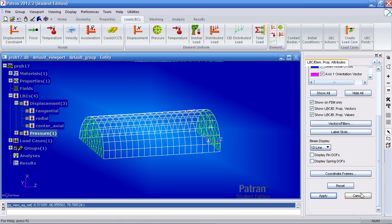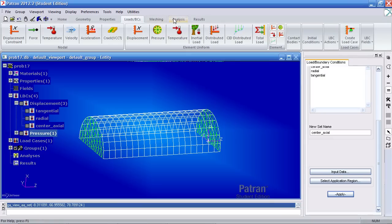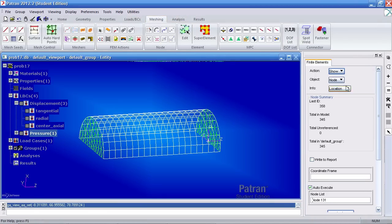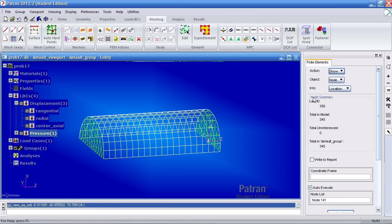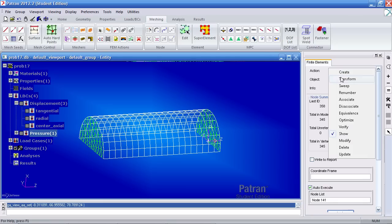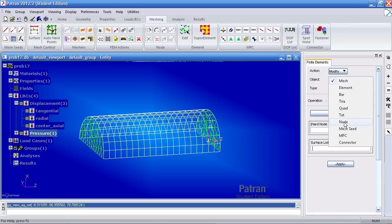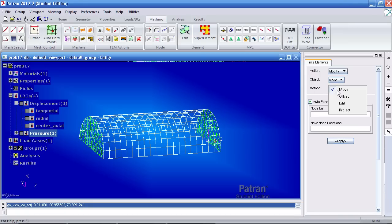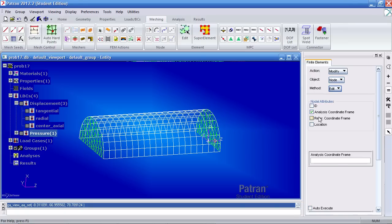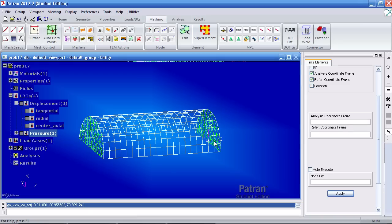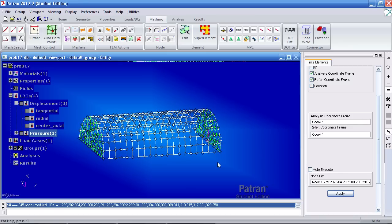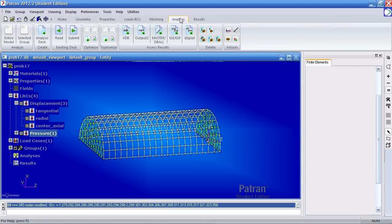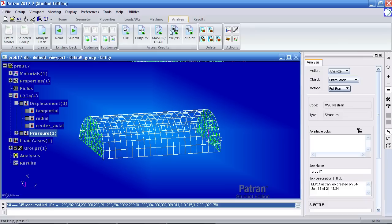Now I can go ahead and analyze this, or before I do that, if you recall when I saw the location of a node, it's currently using the global system for the reference and analysis coordinate system. I'll go ahead and use the cylindrical coordinate system. So under action, modify, object is node, method is edit. And under analysis and reference, I'll select this coordinate system called coord1. And for my node list, I'll pick all the nodes and hit apply. Here I get the feedback, all the nodes have been modified. And now I'm ready to analyze this.